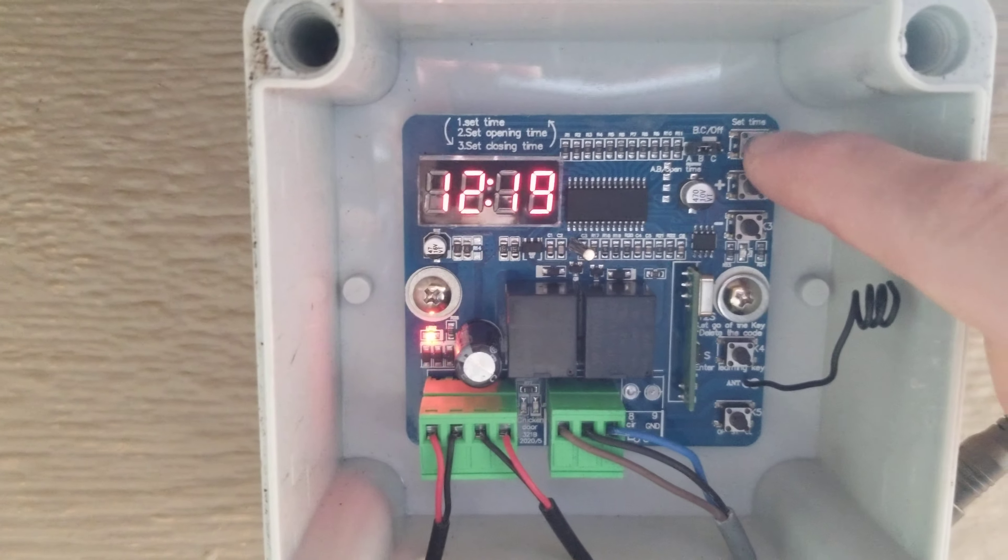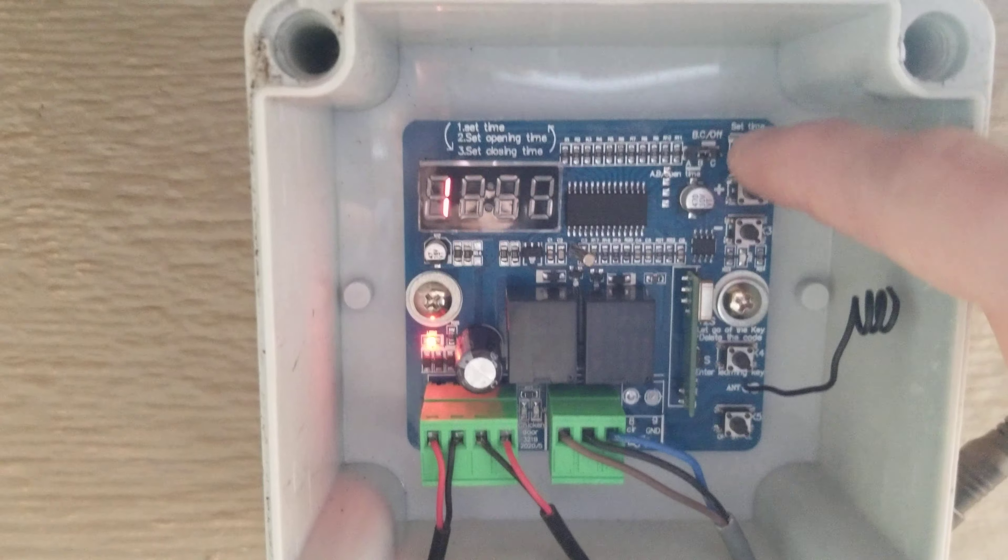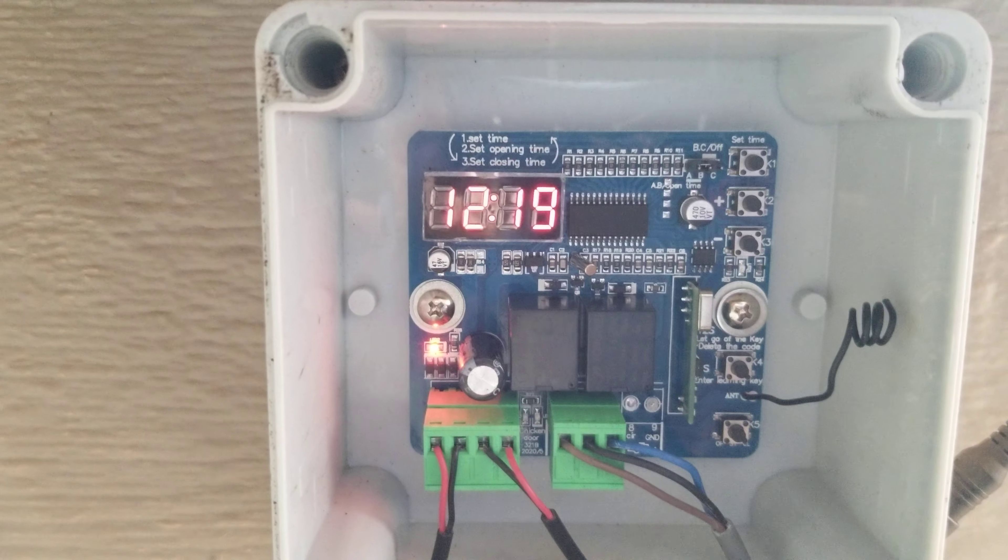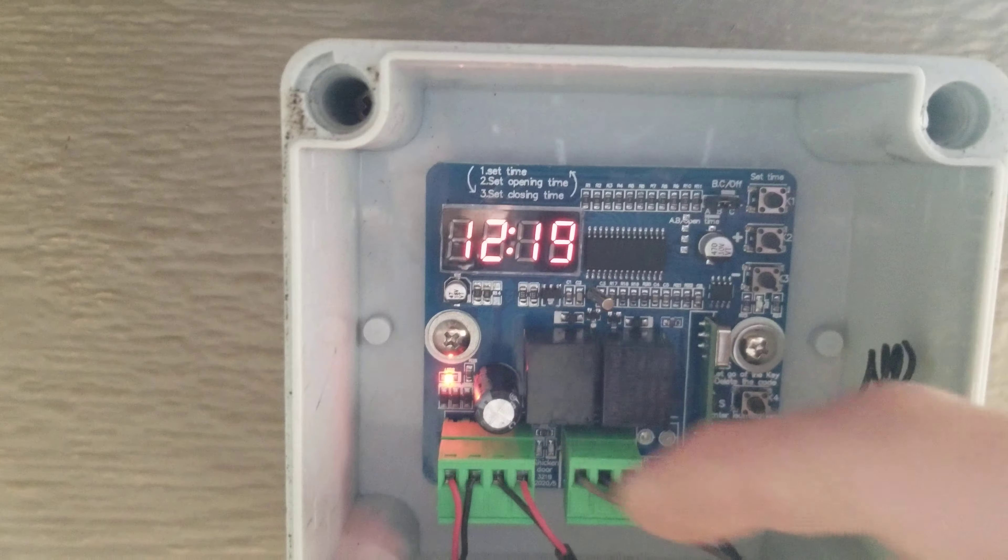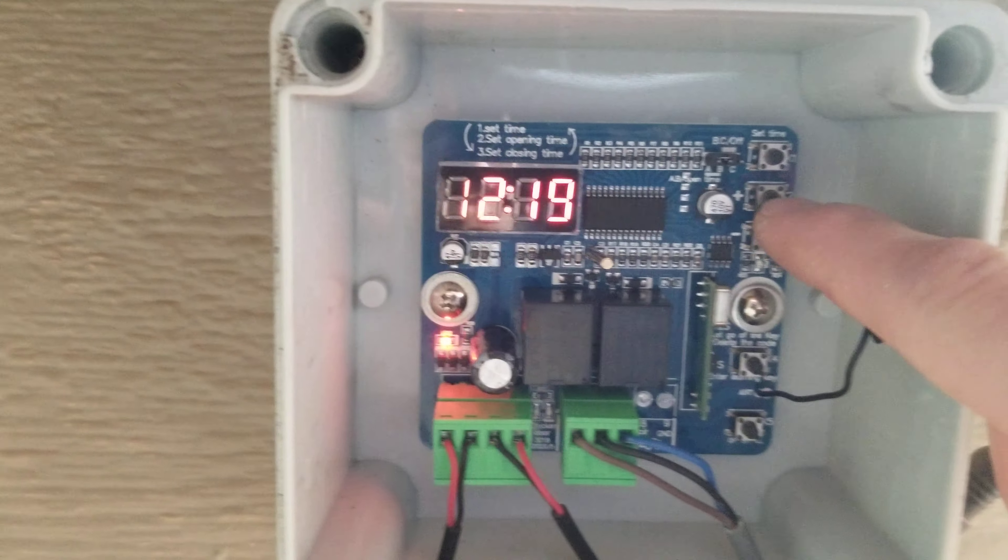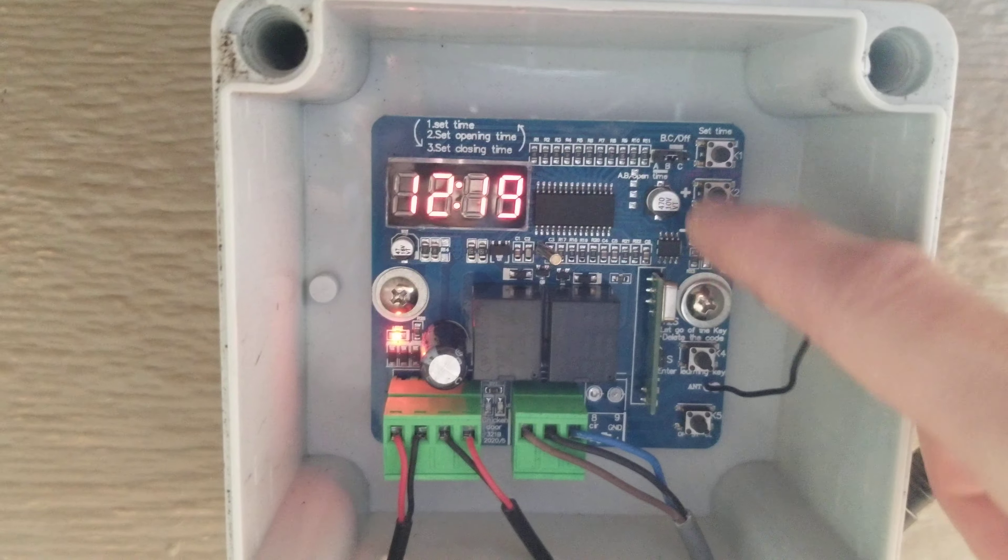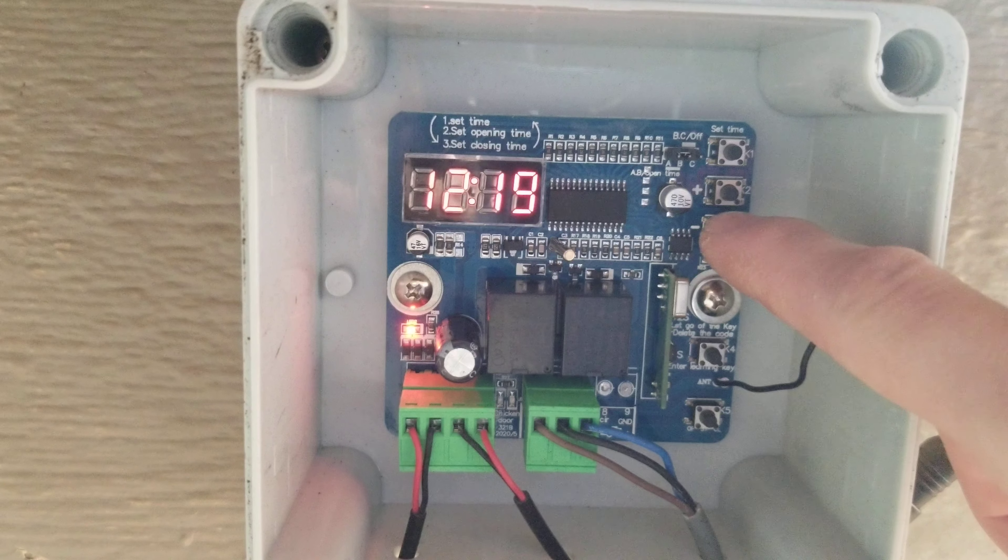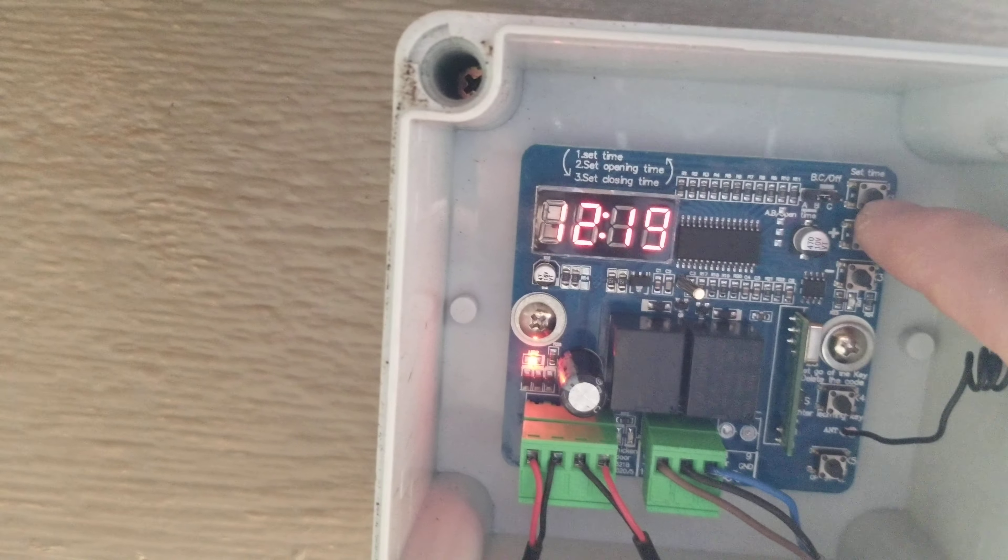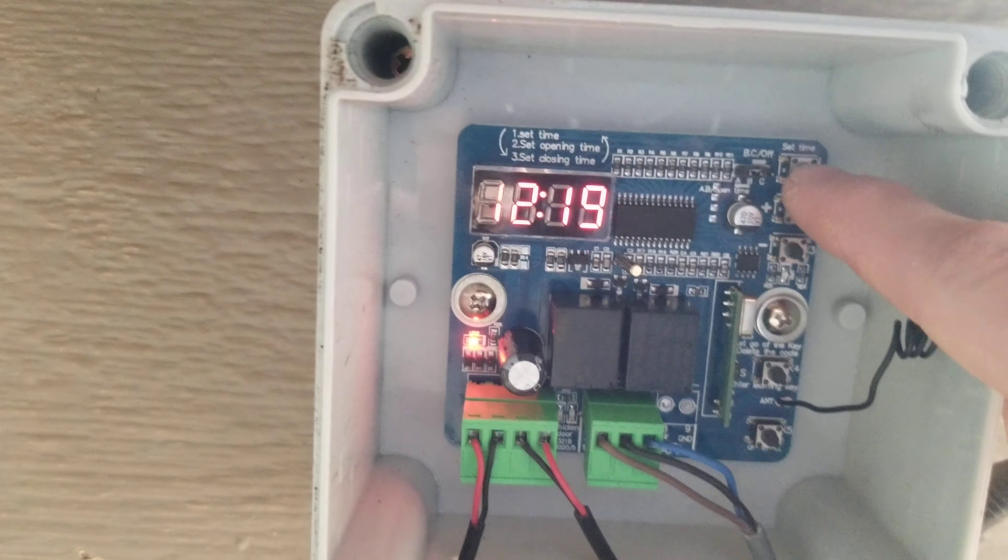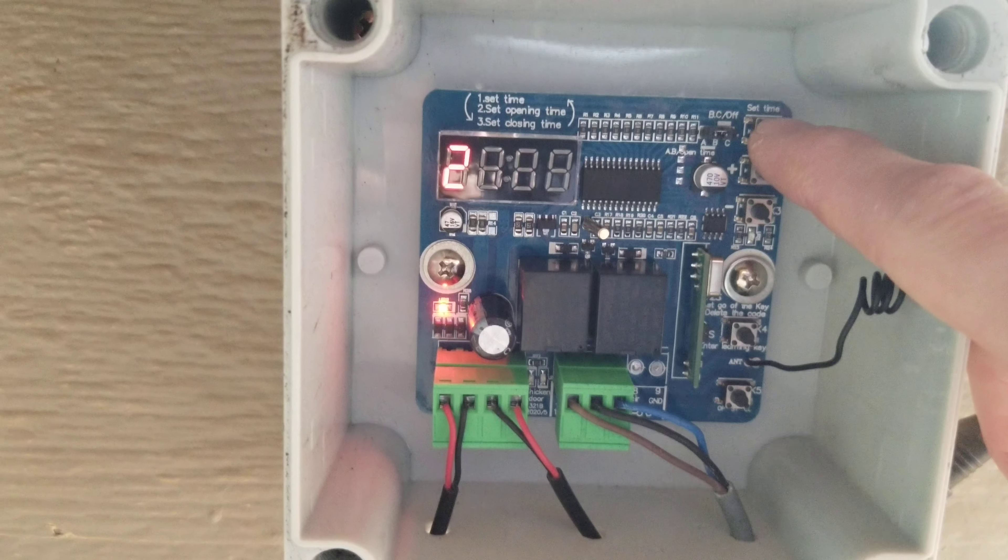You're going to come up here and hit the set time button. It's going to go to one, which is set time, and then you use the up and down arrows to set your time. So it's 12:19 right now.